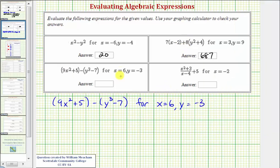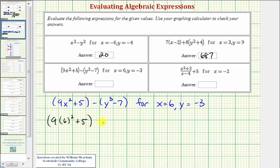Looking at our next expression, we'll substitute six for x and negative three for y. So we'd have nine times six squared plus five, and then minus the quantity y cubed, which is negative three cubed, minus seven. We simplify inside the parentheses before subtracting.